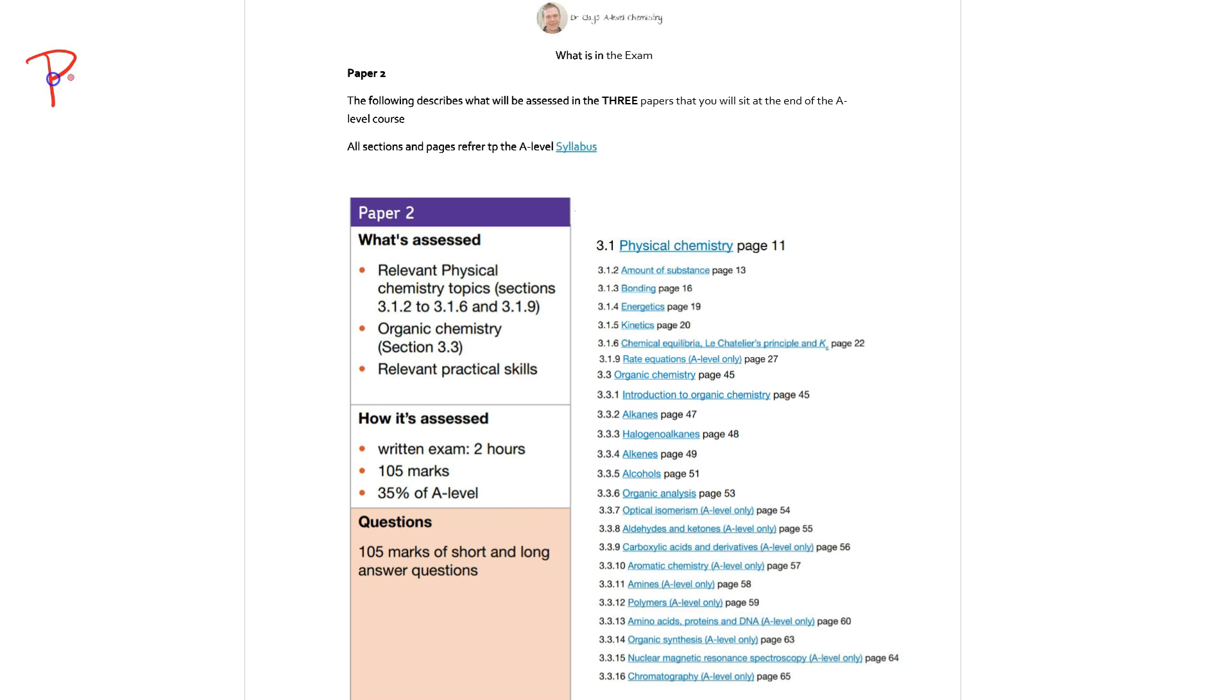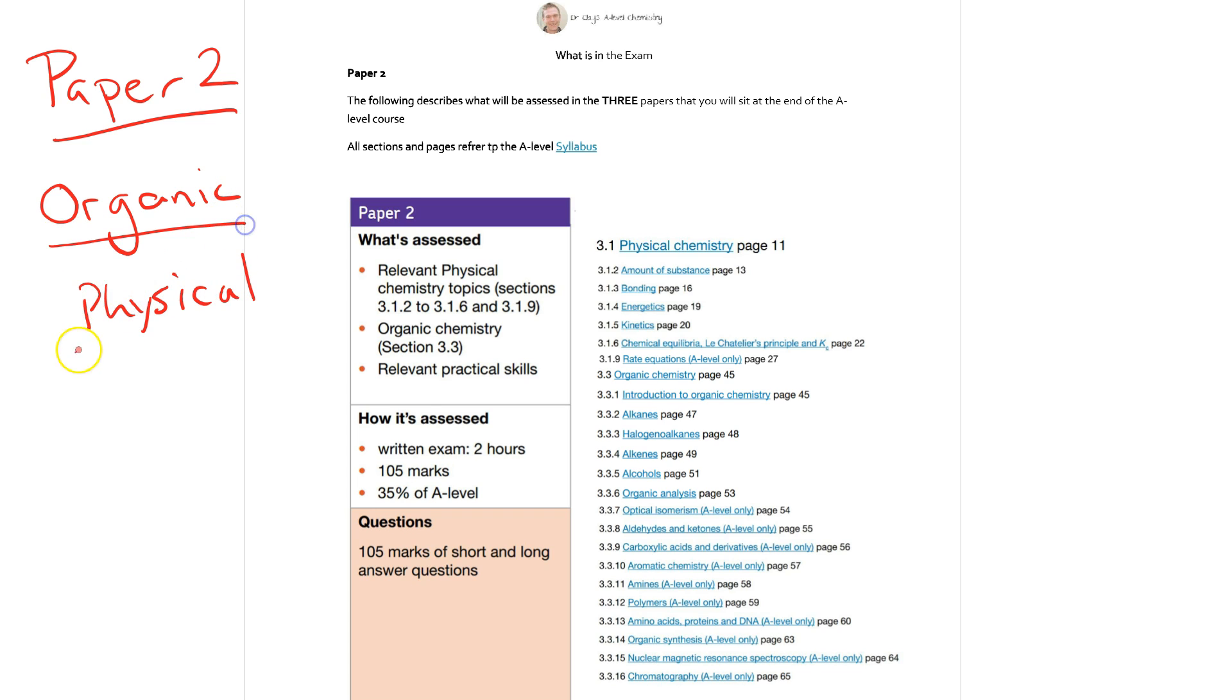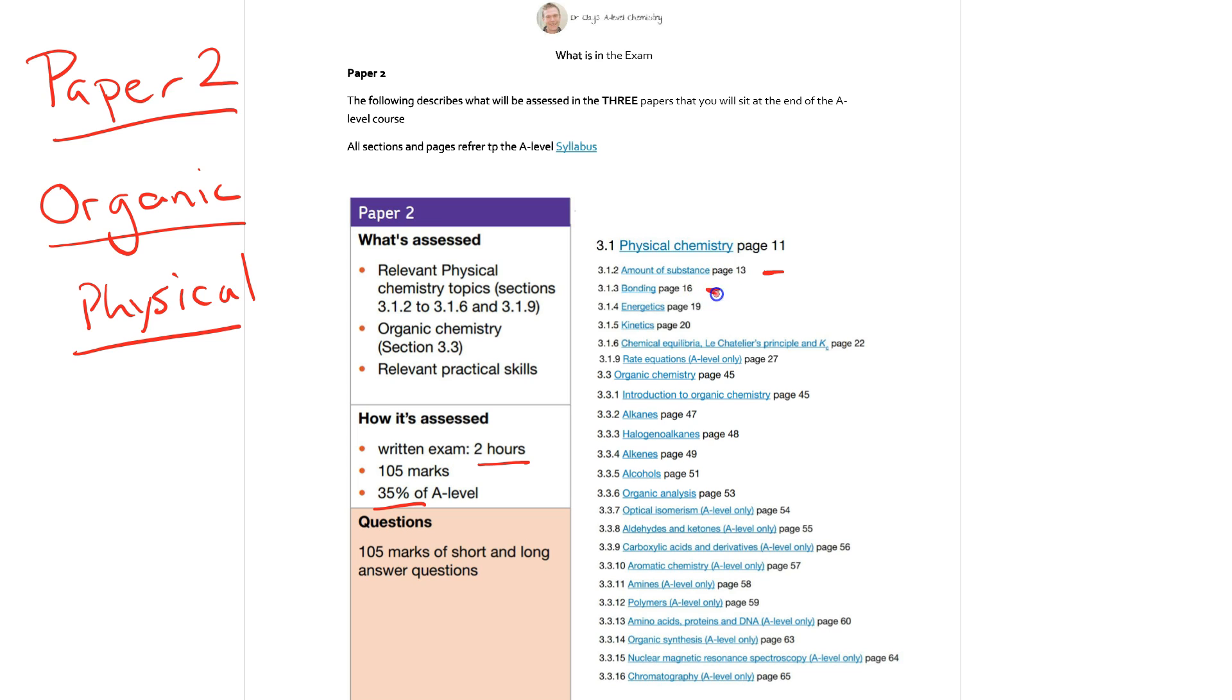Paper 2 then is similar in style to Paper 1 but Paper 2 is generally organic chemistry with the relevant physical chemistry associated with it. Again it is a two hour examined paper with 105 marks and is totaling just over a third of your A level marks in total around 35 percent. The physical chemistry as we see here, we've got amount of substance so mole calculations, bonding, and seeing as we're in organic chemistry we're probably really talking about intermolecular forces here and covalent substances rather than any ionic or metallic.